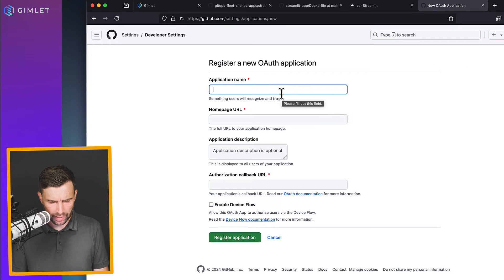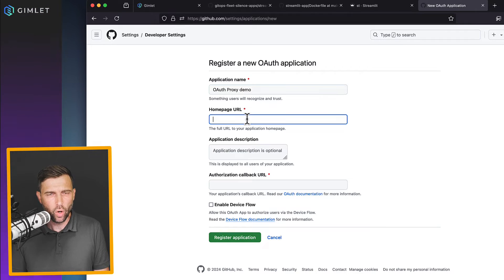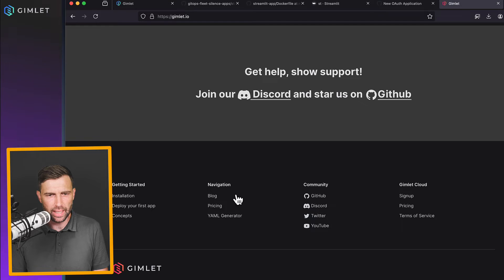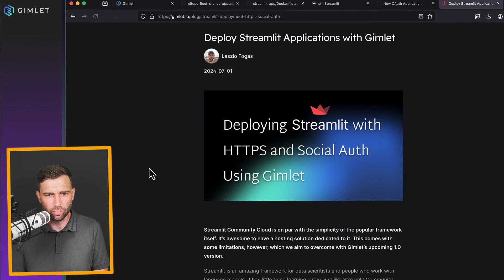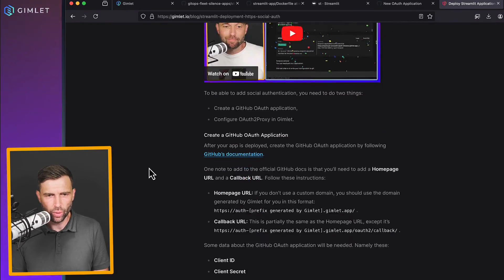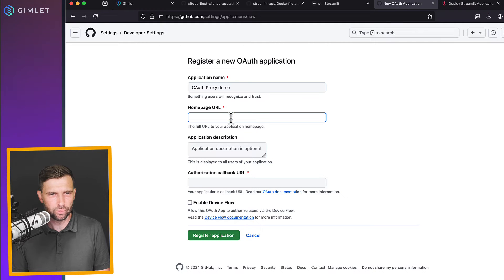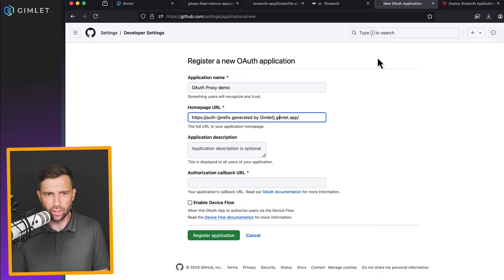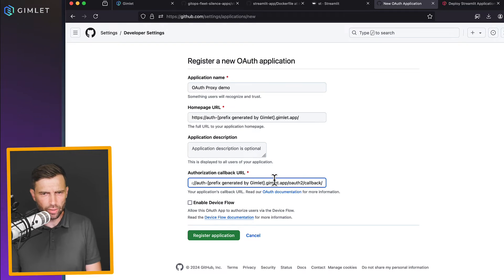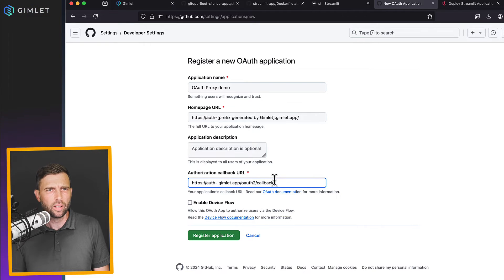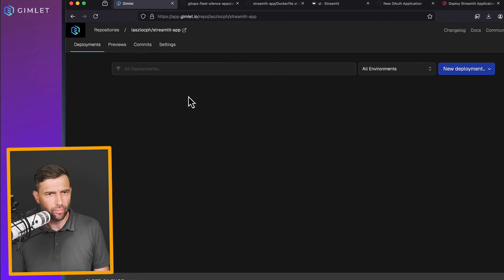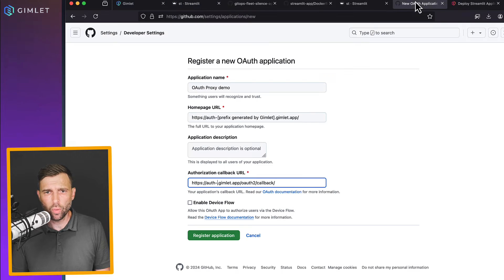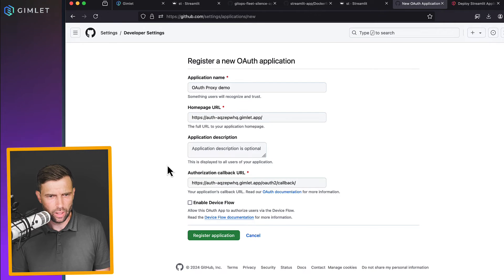So I'm going to call it OAuth proxy demo homepage URL. I actually need to cheat here a bit because we just published a blog post about the settings that you need to set. So if you're going to come to our blog post and locate the social authentication part, homepage URL should be this setting. Let me just fill this later. And then authorization callback URL is the other setting. So the default setting. These are the two things that you need to set correctly. And the prefix generated by Gimlet is actually your dedicated suffix. Like as you can see here, this is the suffix. So if I go back to here and set it twice and I registered the application.